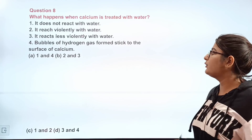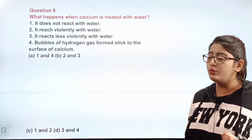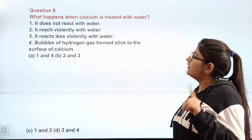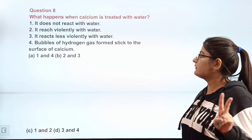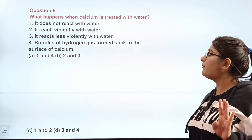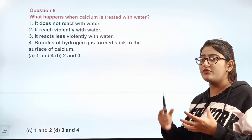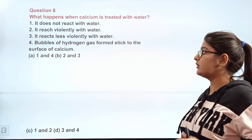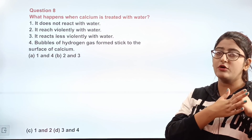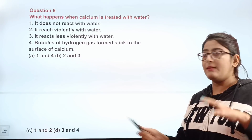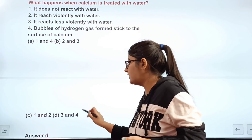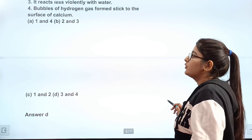Question number eight: what happens when calcium is treated with water? Statement 1: it does not react with water. Statement 2: it reacts violently with water. Statement 3: it reacts less violently with water. Statement 4: bubbles of hydrogen gas form and stick to the surface of calcium. Statements 3 and 4 are correct — calcium reacts less violently and hydrogen bubbles stick to its surface. The correct answer is D.